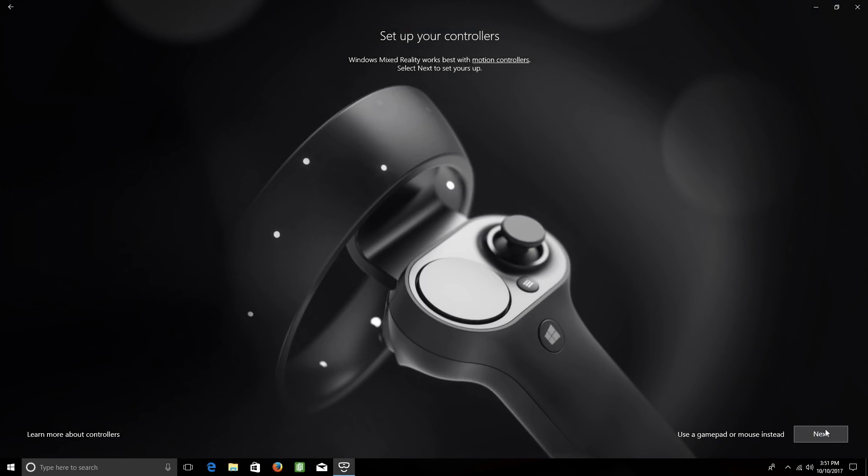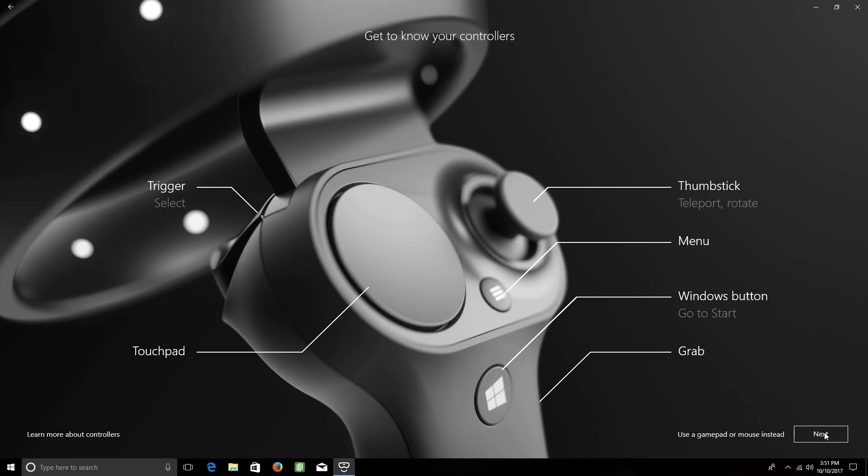Now you'll need to set up your controllers. Click Next, and you'll see a brief overview of the buttons on the controllers. When you're ready, click Next again.